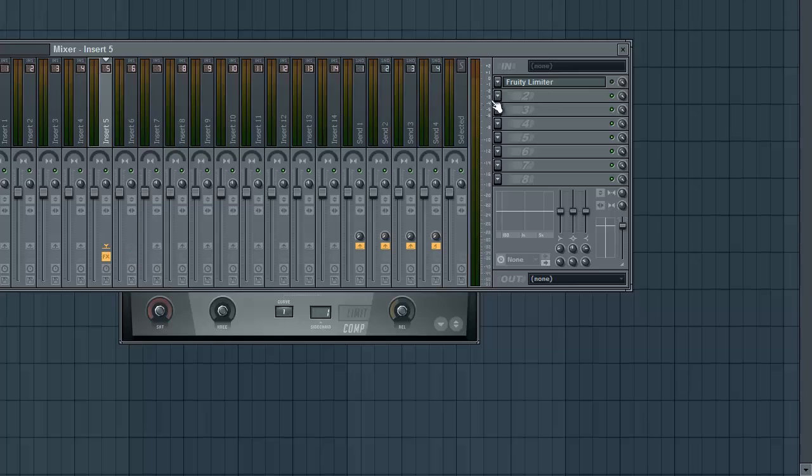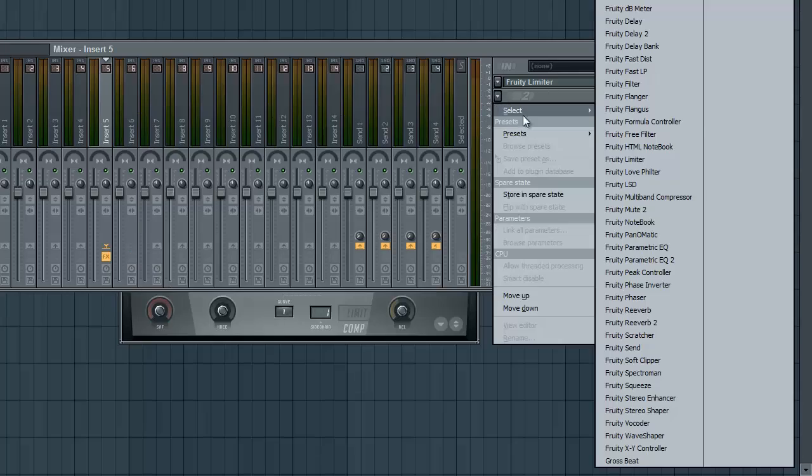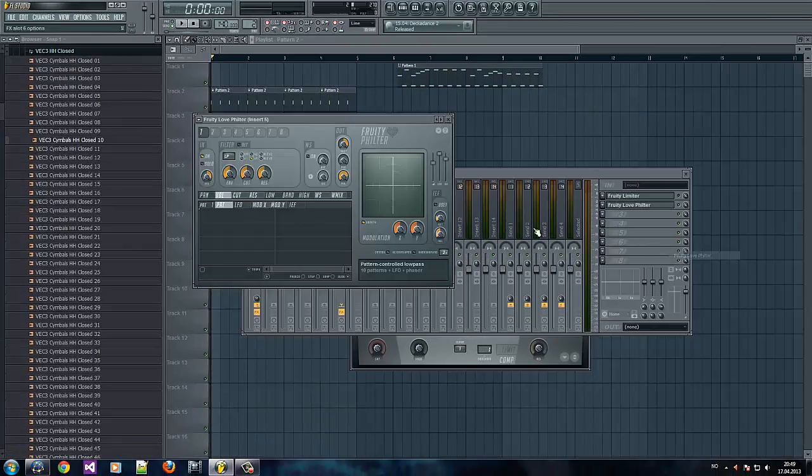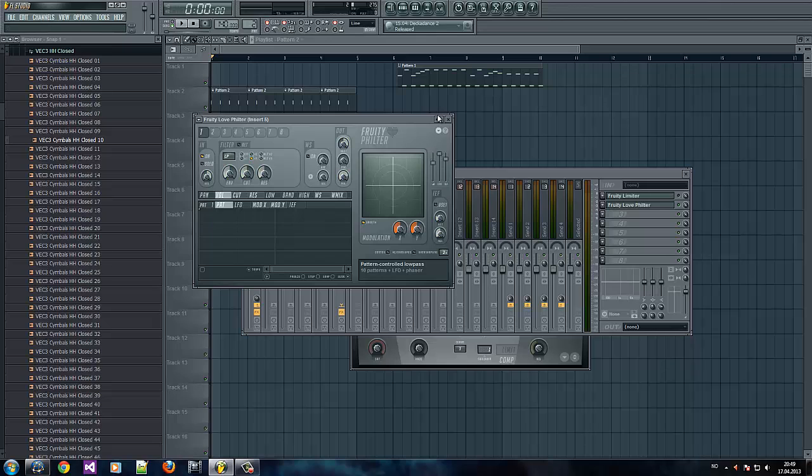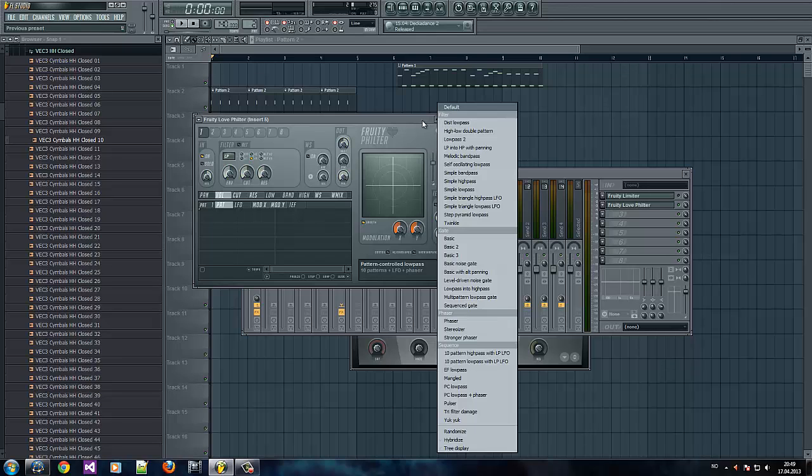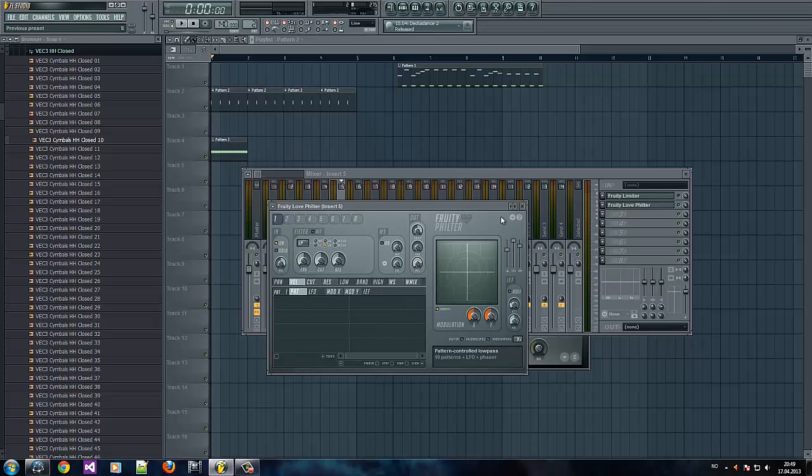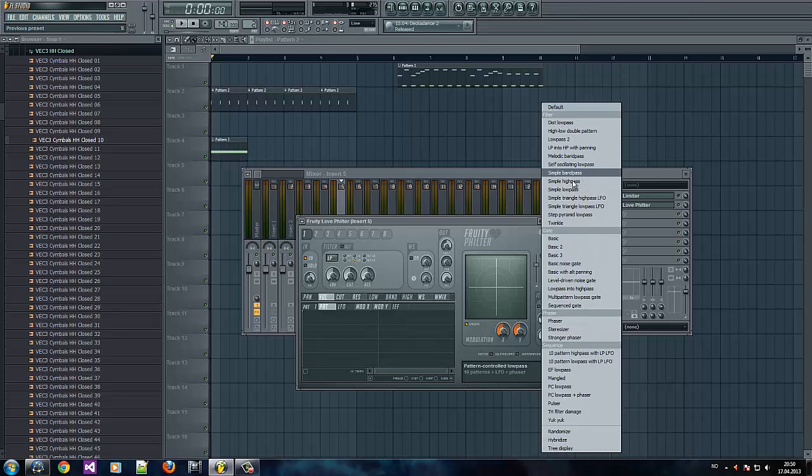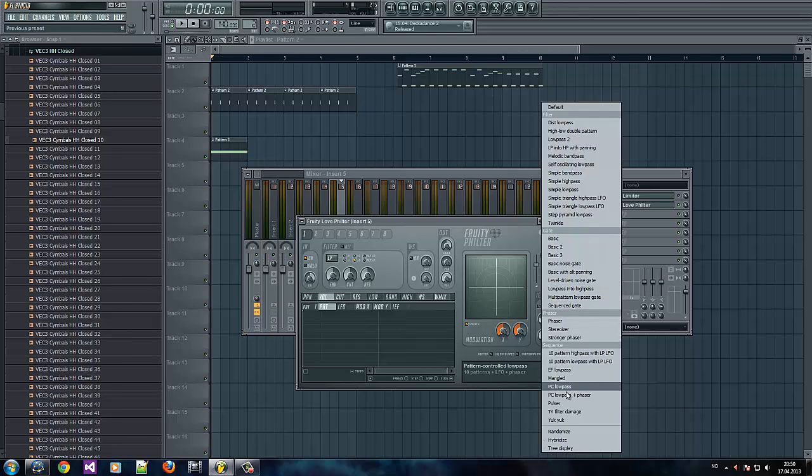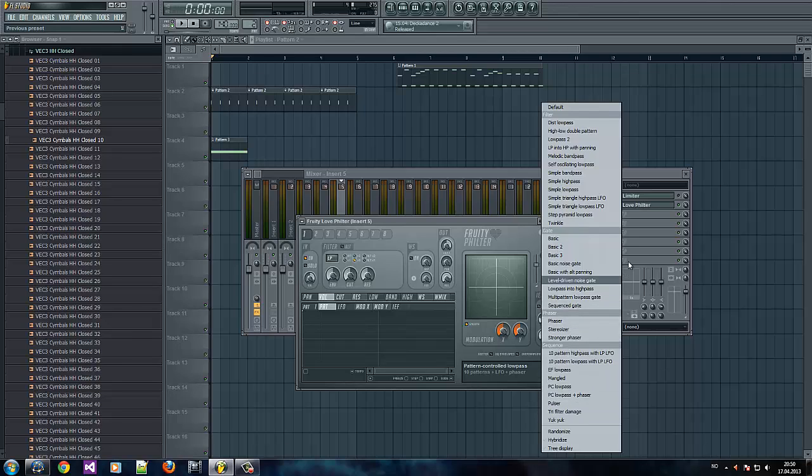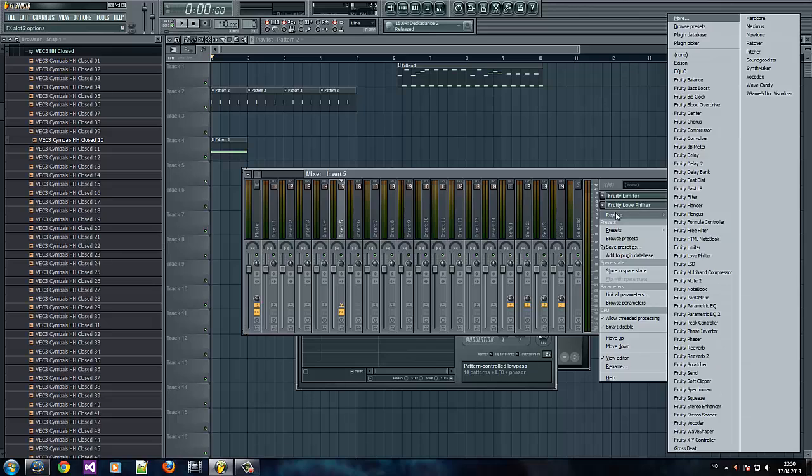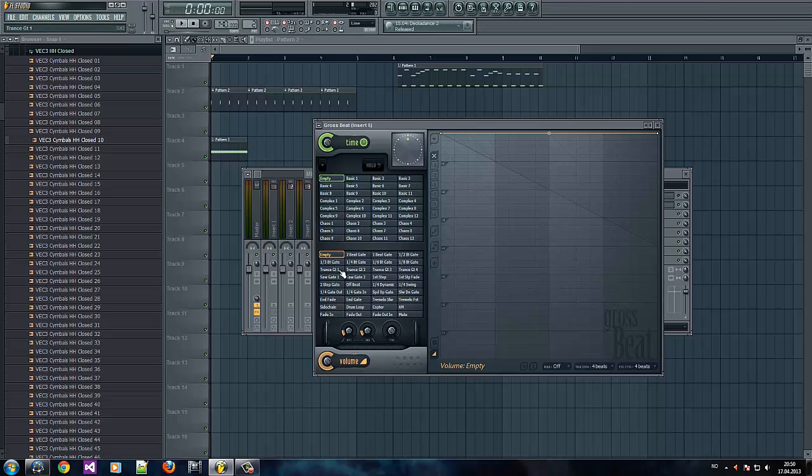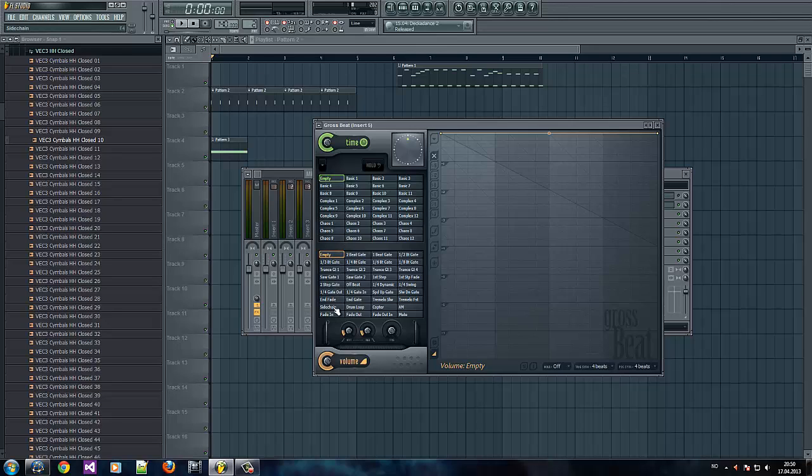And I'm going to show you another one. This is not what I use but it is a way of doing it. What you want to do then is select Fruity Love Filter, right click it. Wait, sorry, that's wrong. Gross Beat, and then you click here on the sidechain.